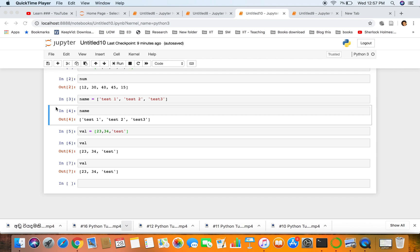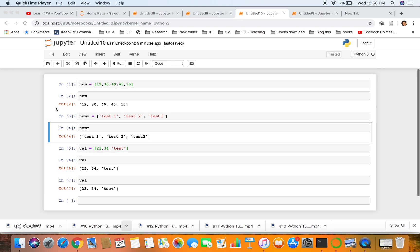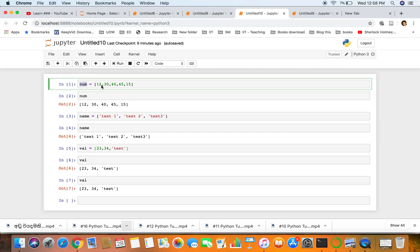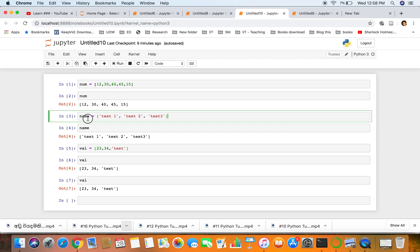Welcome to another session of Python programming. In the last session we discussed about lists, so this is part 2 of that session. We created a list with numbers, with strings, and a mixed one as well.